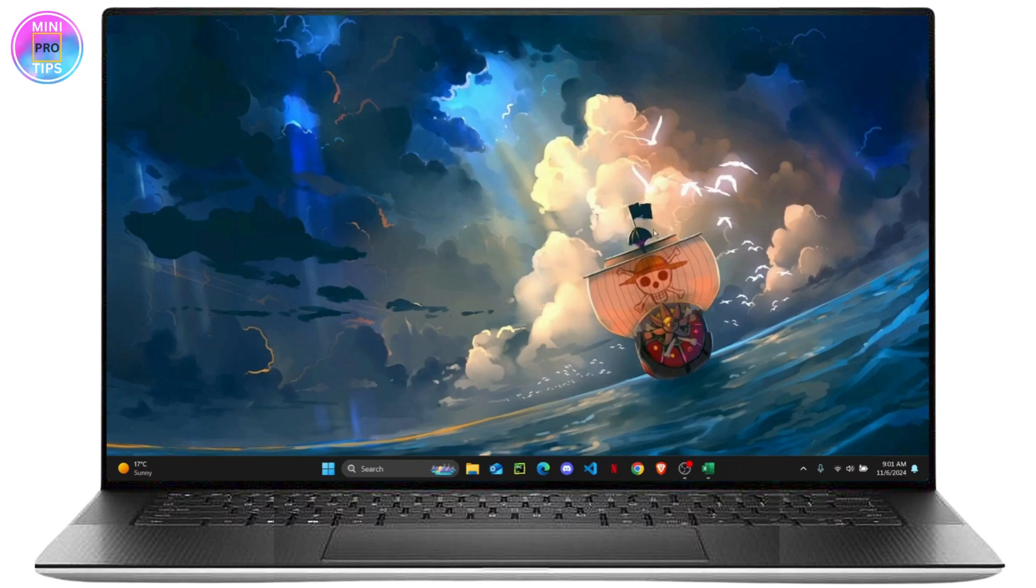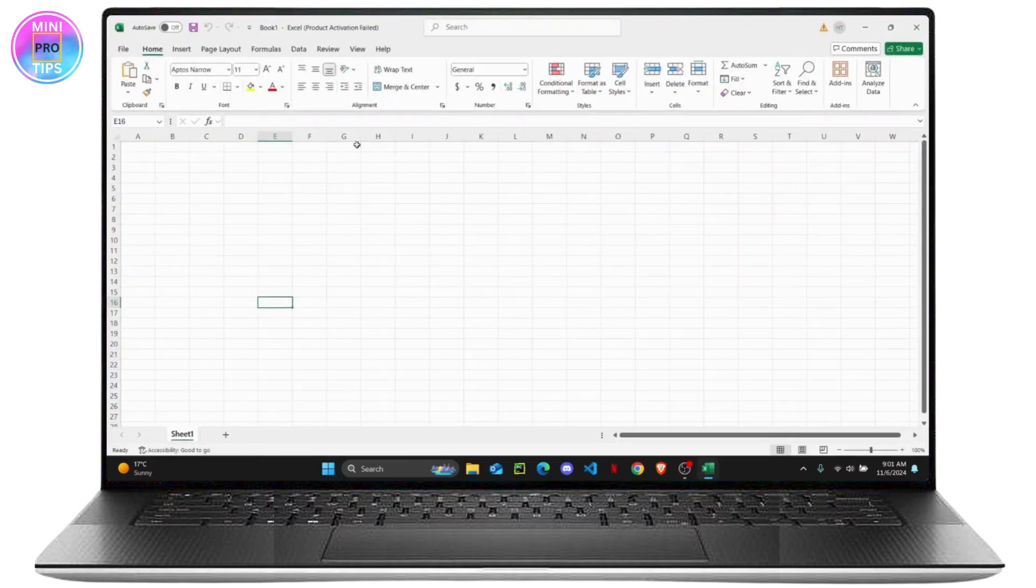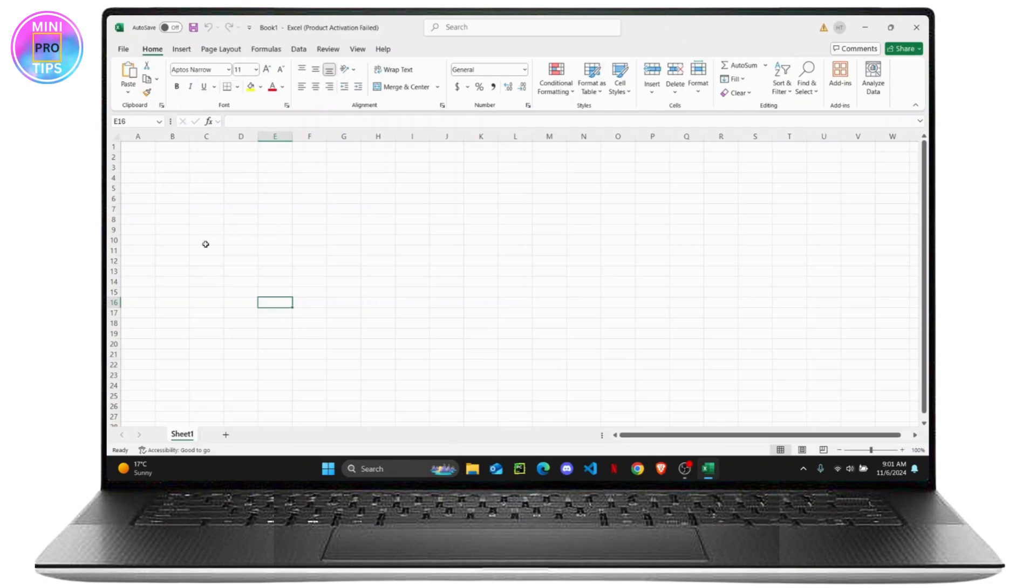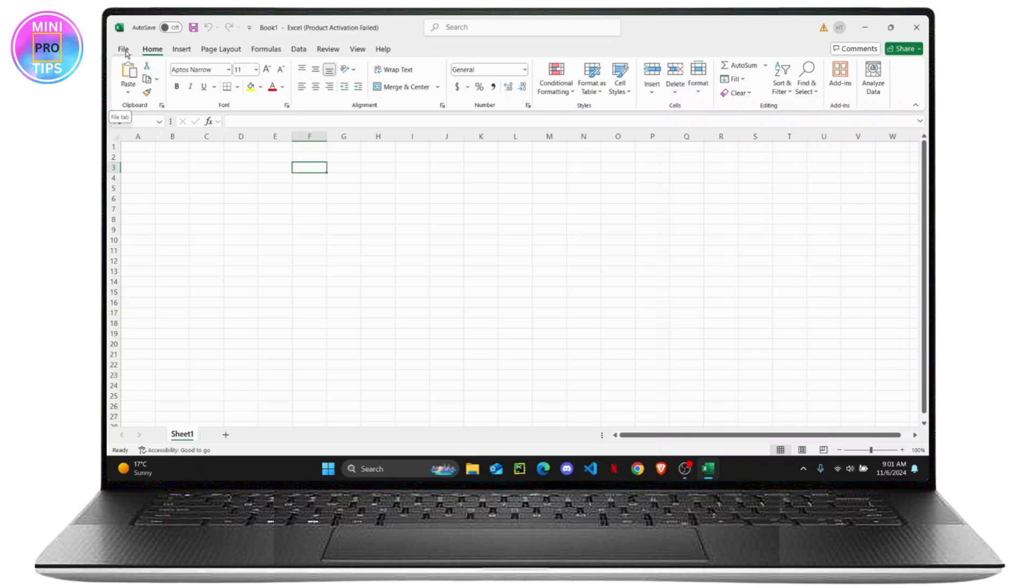So let's get started. First thing that you want to do is open up any of your Excel sheets or any of your blank files. You can create a new one if you want, and from here all you have to do is head over to the File section right here on the top left corner.